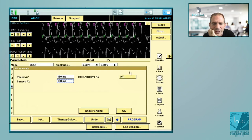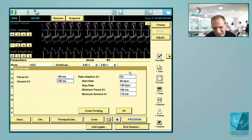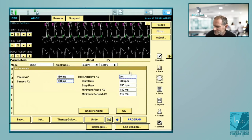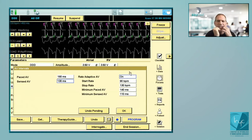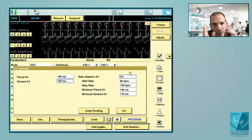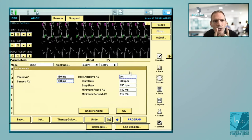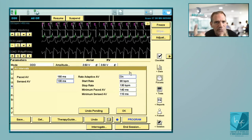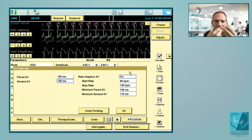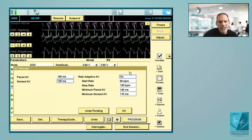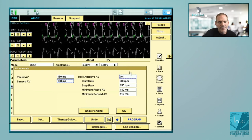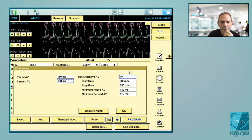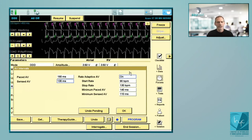If you program adaptive AV on, you have the possibility to decrease the duration of the sense AV delay when there is an acceleration of the atrial signals. So during sinus tachycardia, you decrease the AV delay considerably. Remember: the two-to-one point depends on the sum of AV delay and PVARP. The shorter the AV delay — particularly during exercise with faster heart rate — the lower the probability of encountering a two-to-one block. In a young patient, I will program 130 ms at rest and for example 90 ms minimum sense AV at the fastest rate.